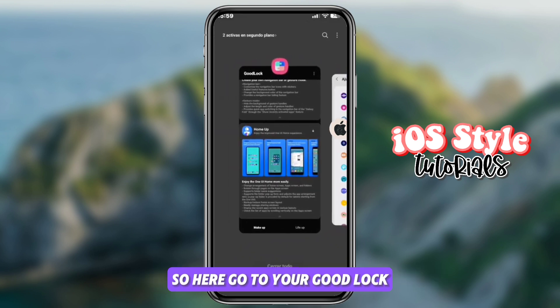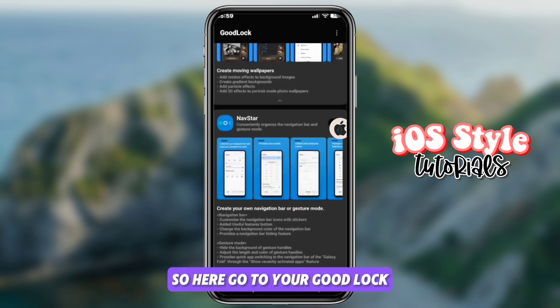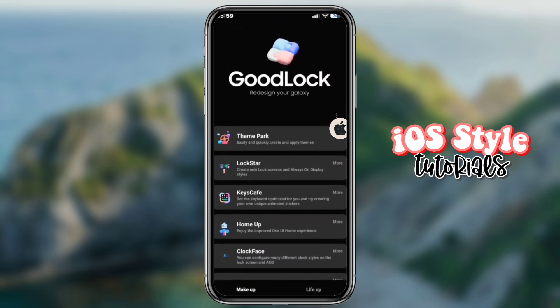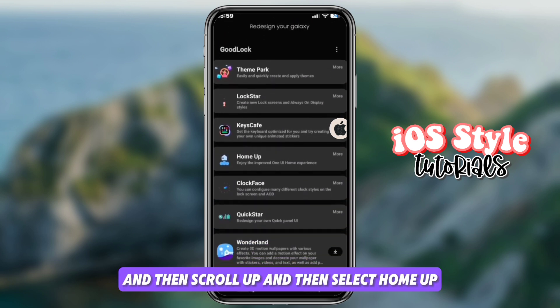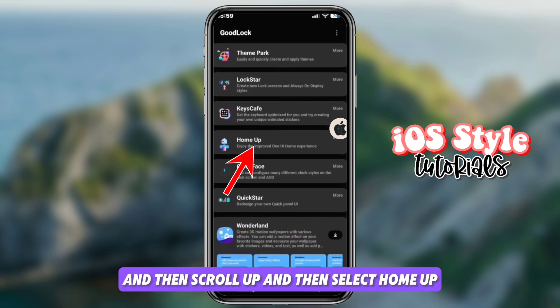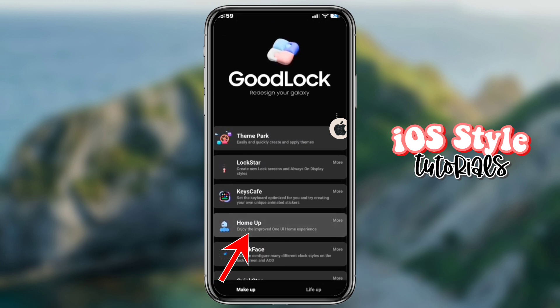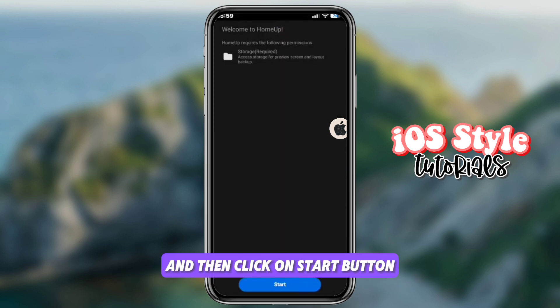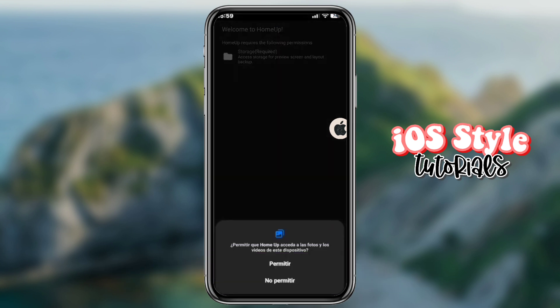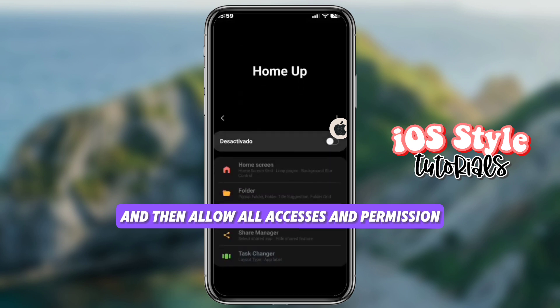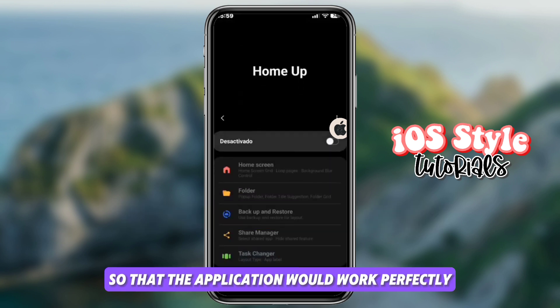Go to Good Lock, scroll up, and then select Home app. Click on the Start button, then allow all accesses and permissions so that the application works perfectly.